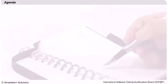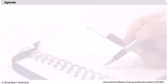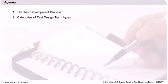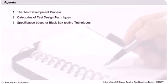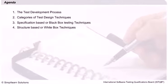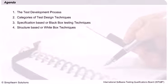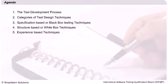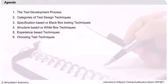Let us look at the agenda for this session. The whole session is divided into six parts: the test development process, categories of test design techniques, specification based or black box testing techniques, structure based or white box techniques, experience based techniques, and choosing test techniques.